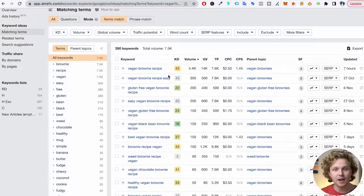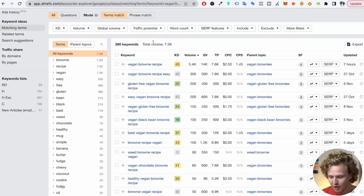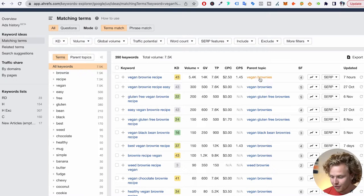Now let's talk about how to identify main keywords — meaning, does a keyword deserve its own piece of content, or does it belong inside another piece of content as a section, heading, or FAQ? If you're using Ahrefs for keyword research, you're likely familiar with the parent topic column. This gives a really good indication of whether a keyword deserves its own content or should be part of another piece. For example, the keyword 'vegan brownie recipe' falls under the parent topic of 'vegan brownies.'